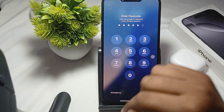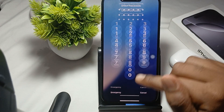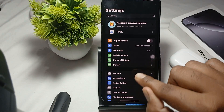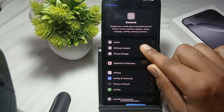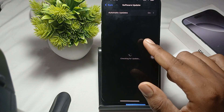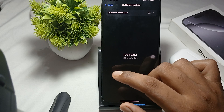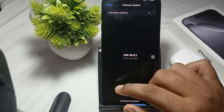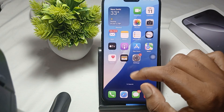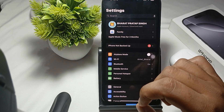If the problem still persists, try updating your iOS. Go to Settings, tap on General, then tap on Software Update. If any update is available, download it quickly.